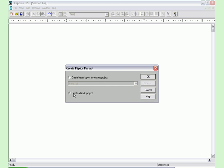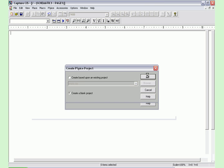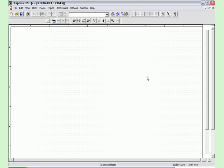Now in this box we need to create a blank project. Now we are ready to start making our circuits.